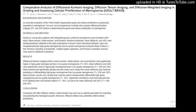Conclusions: Compared with other diffusion metrics, mean Kurtosis may serve as an optimal parameter for evaluating and predicting the meningioma grade. Moreover, diffusion metrics may potentially reflect cellular proliferation.